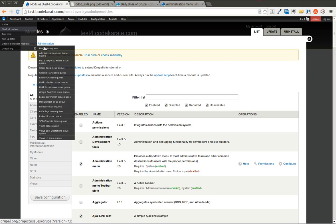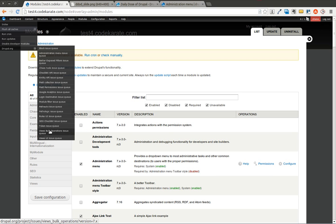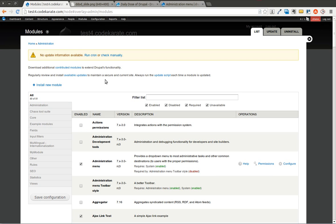In Drupal.org, there's links to get to the issue queue on modules that you have installed. So for instance, I have installed Views Bulk Operations. I can go to the Views Bulk Operations issue queue quickly. So if you feel like you're having issues, you can easily get there. So it's a very helpful module.